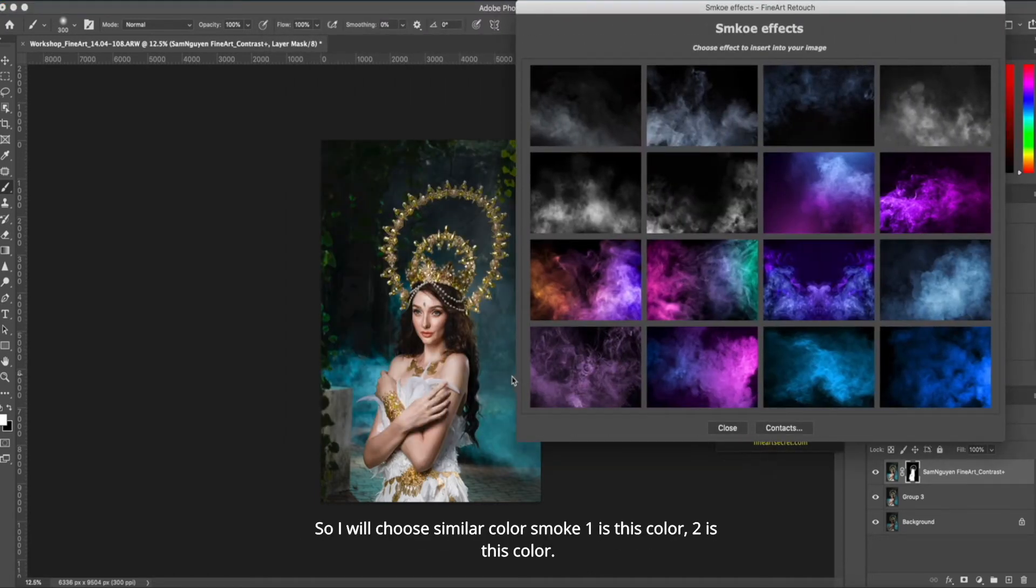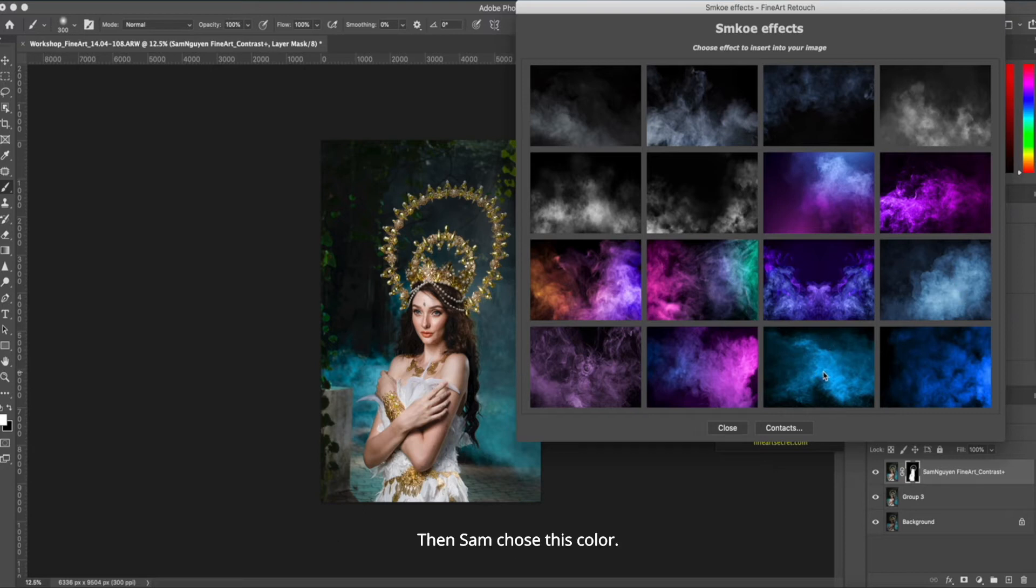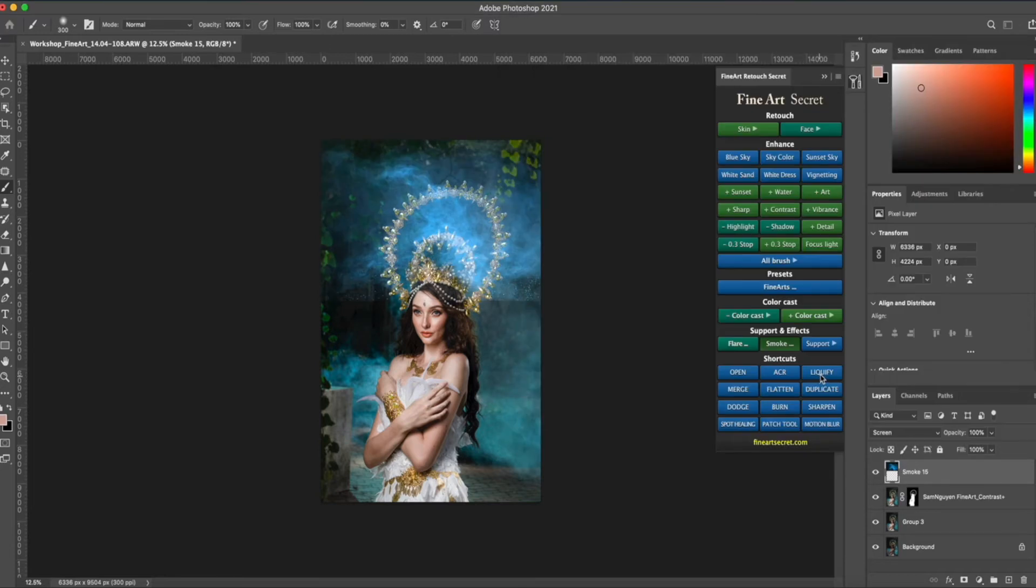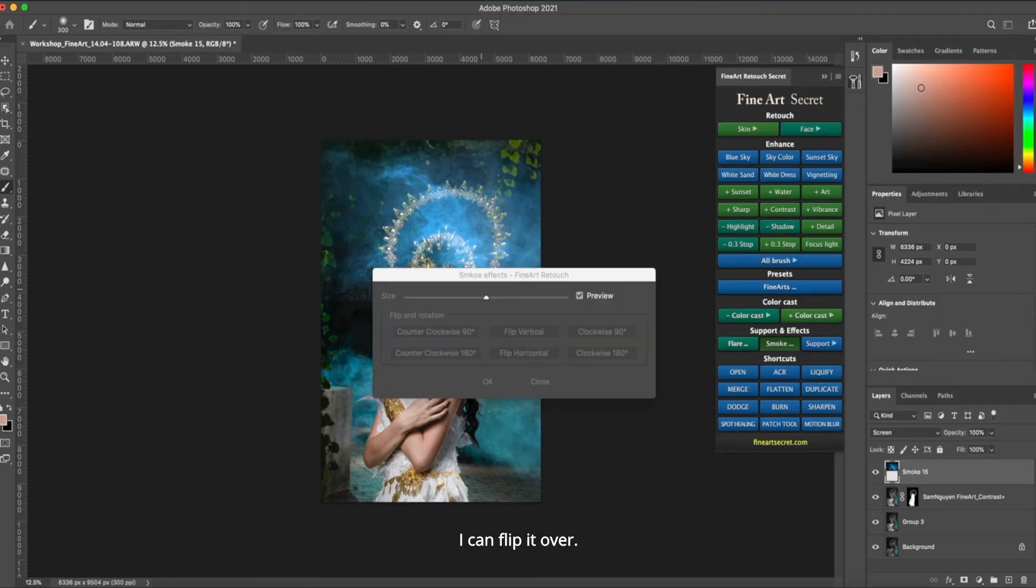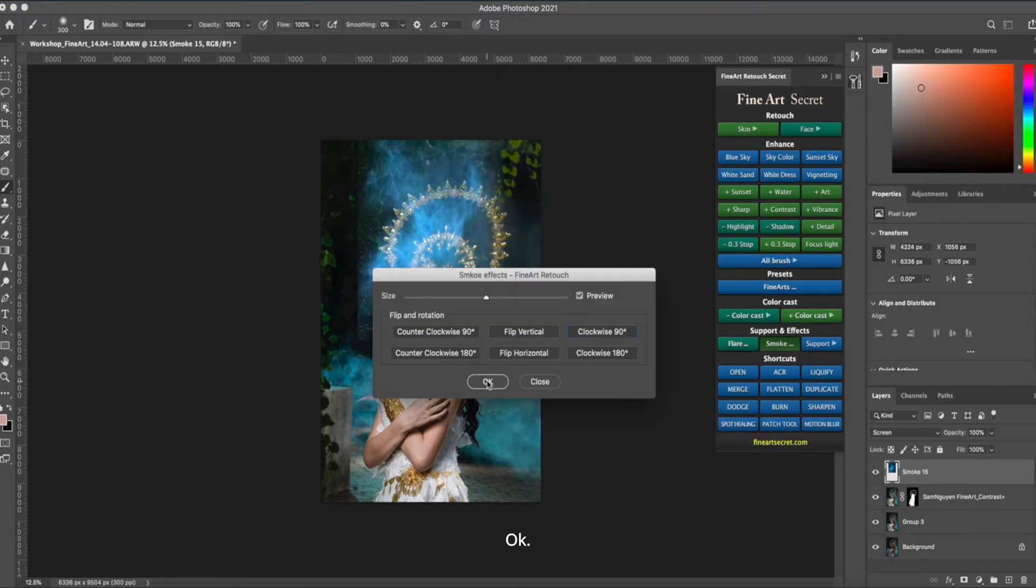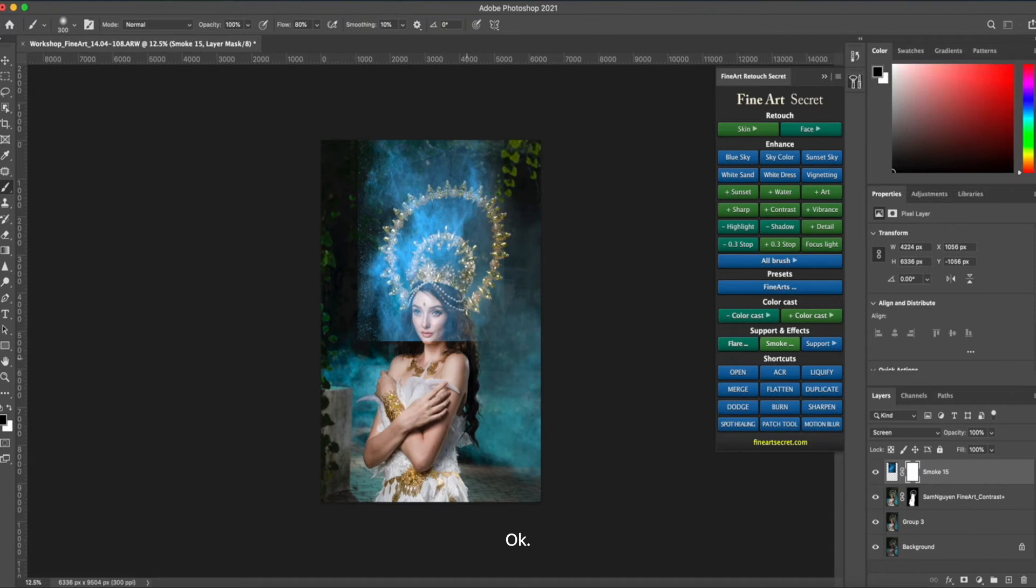So I will choose similar color smoke. One is this color, two is this color. Then Sam chose this color. I can flip it over. Okay.